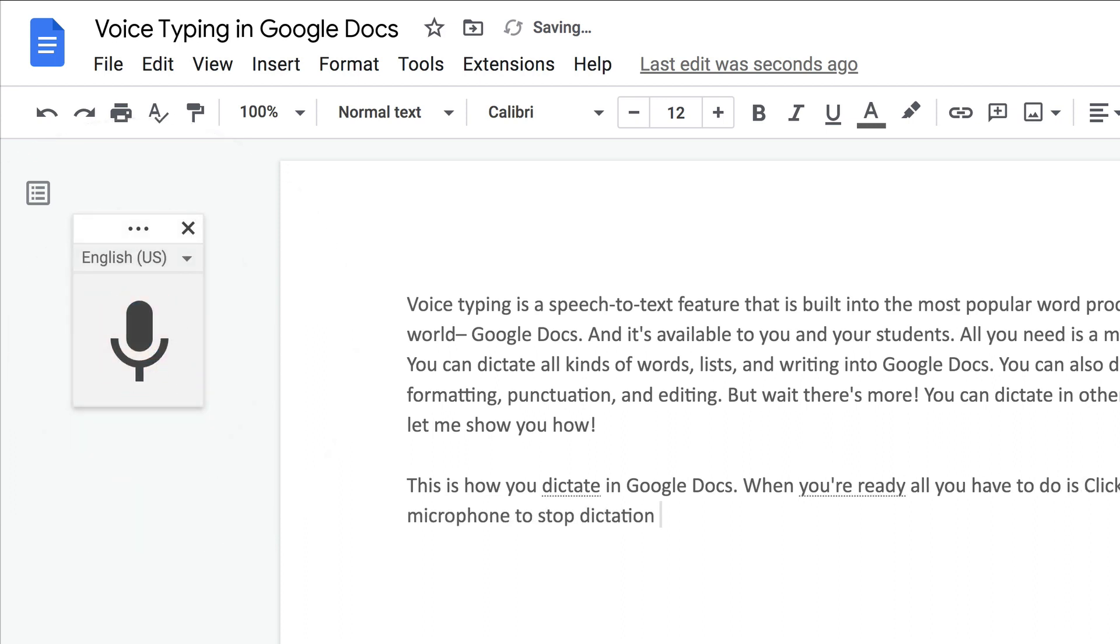And that's it. That's how simple it is. This little feature is so powerful. It can be great for struggling students, English language learners, and our littles. Even the little people who can speak in complete sentences but don't know how to write or spell yet can use this to compose.